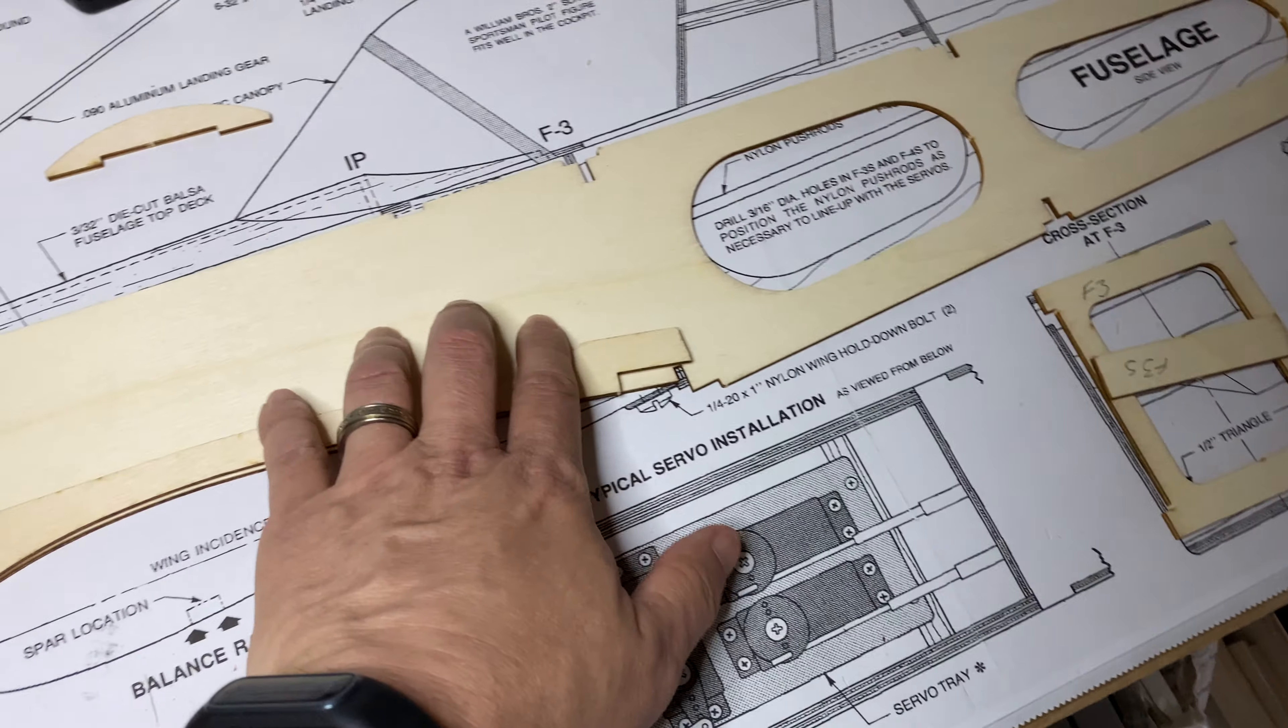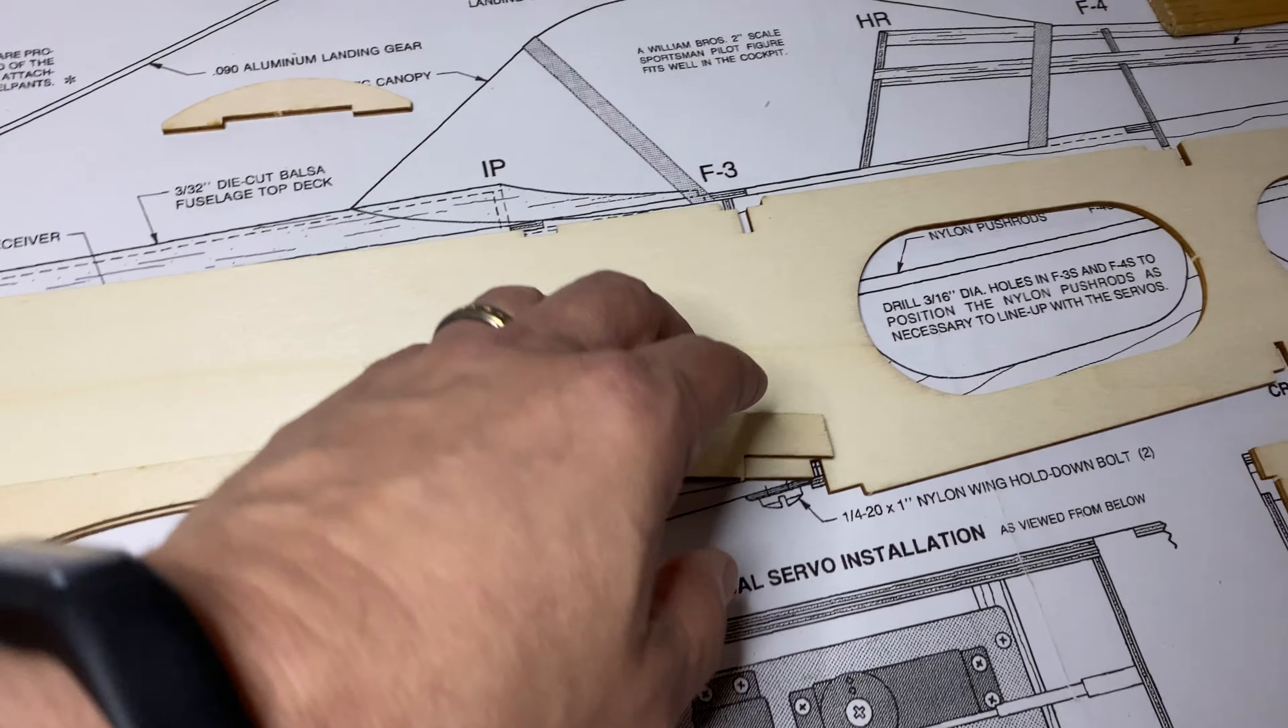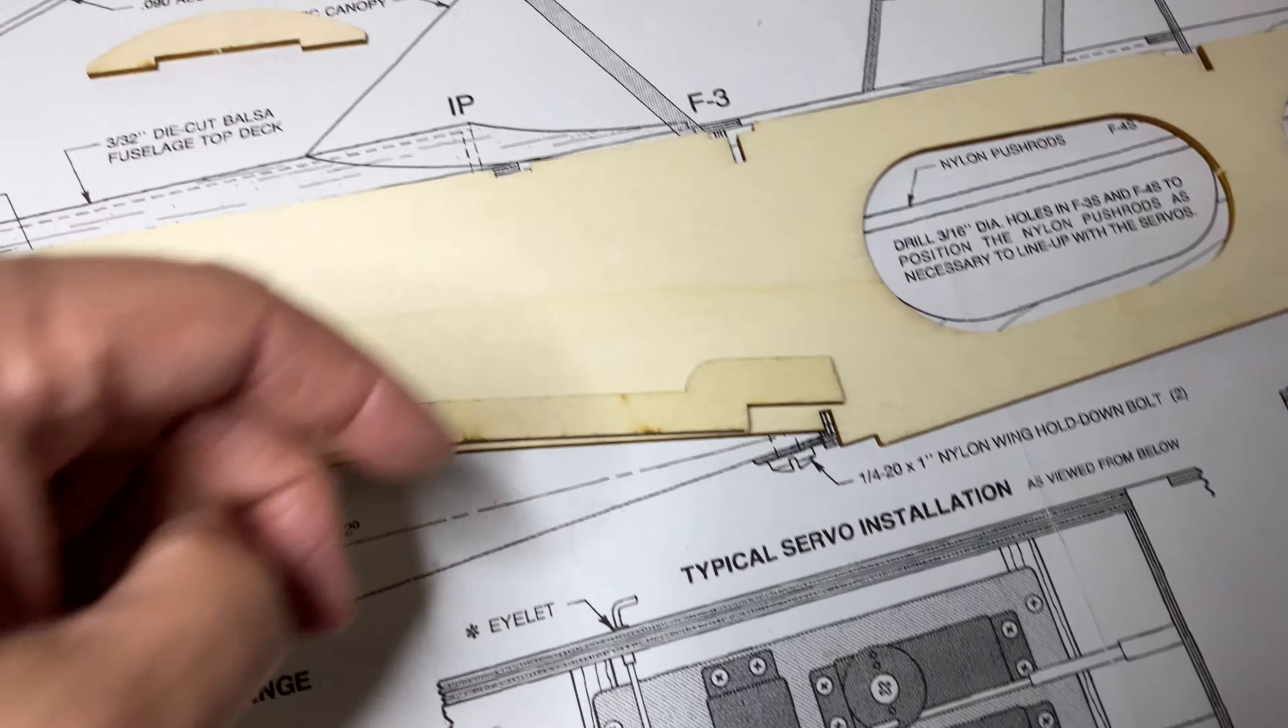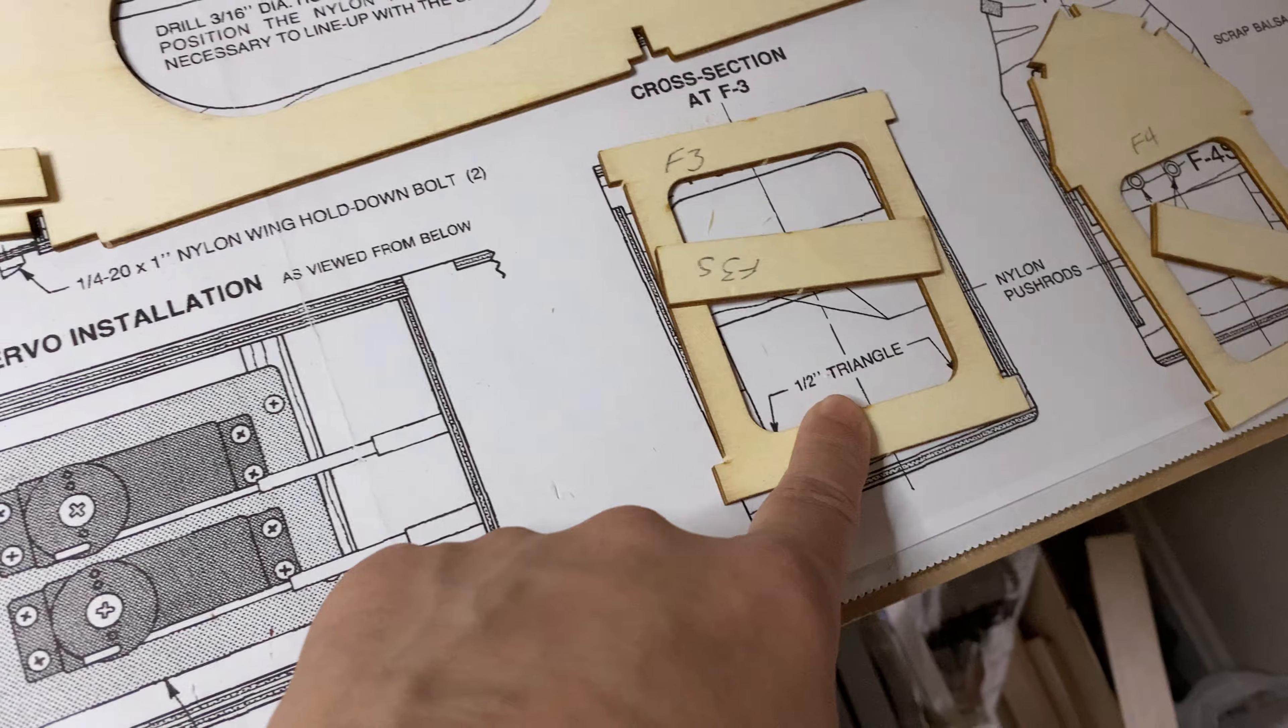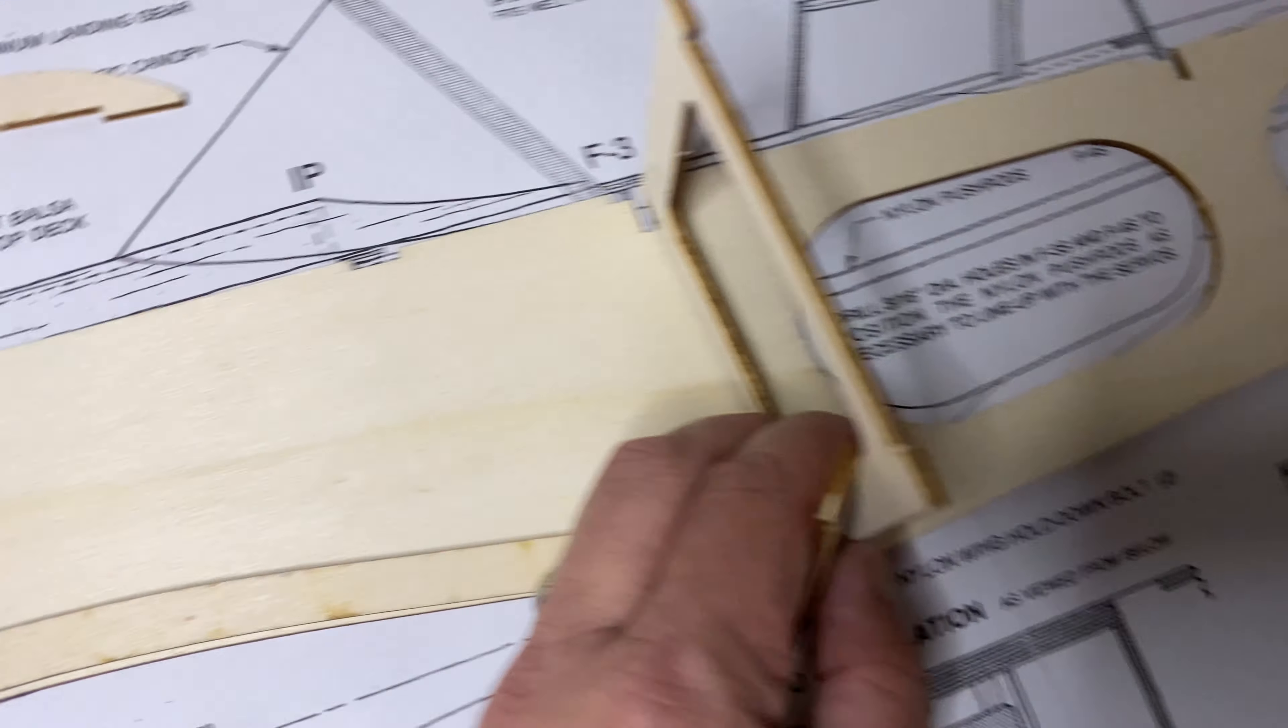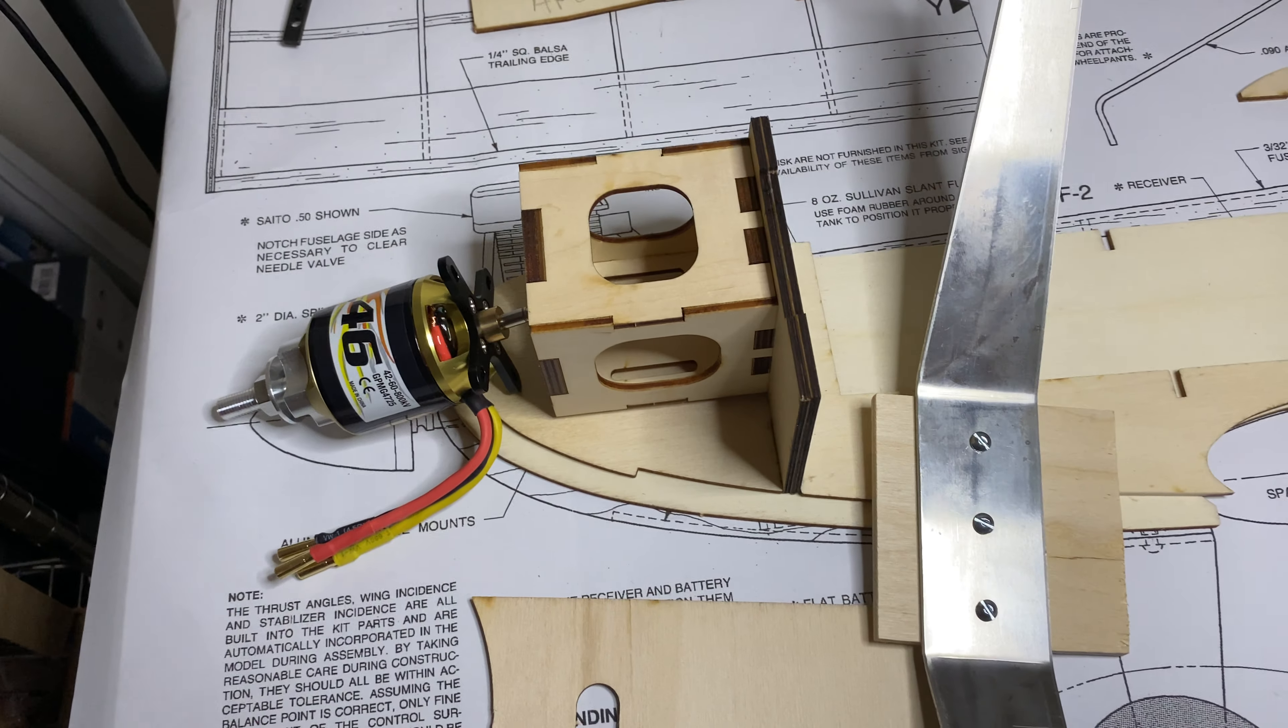I'm going to set my battery, which is going to be a 6S battery so it's going to be pretty heavy anyway, and see if I can get it back a little bit further. Here's F3, the firewall that's going to go right here, and maybe a tray above the wing.